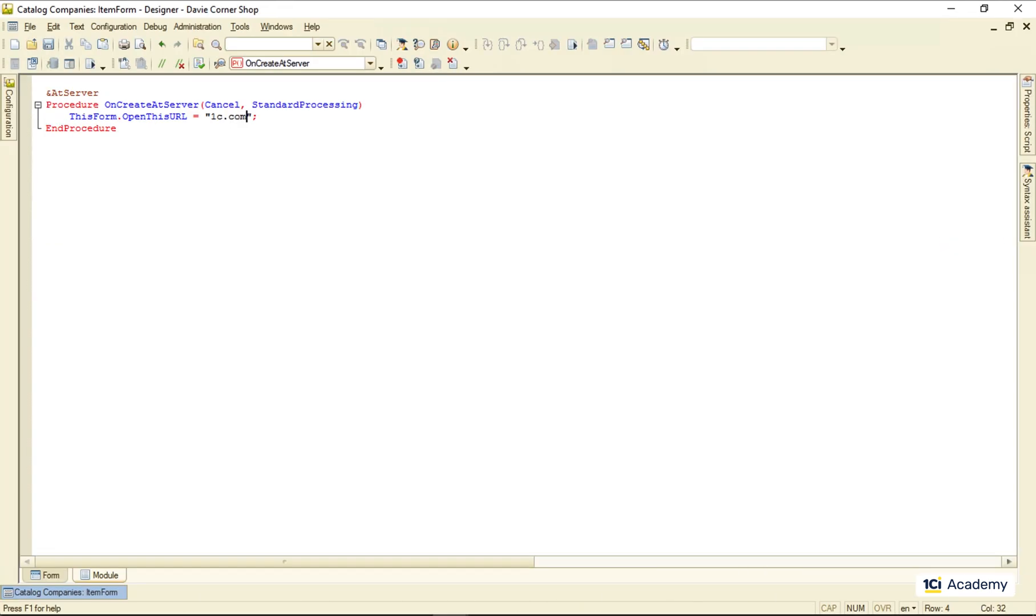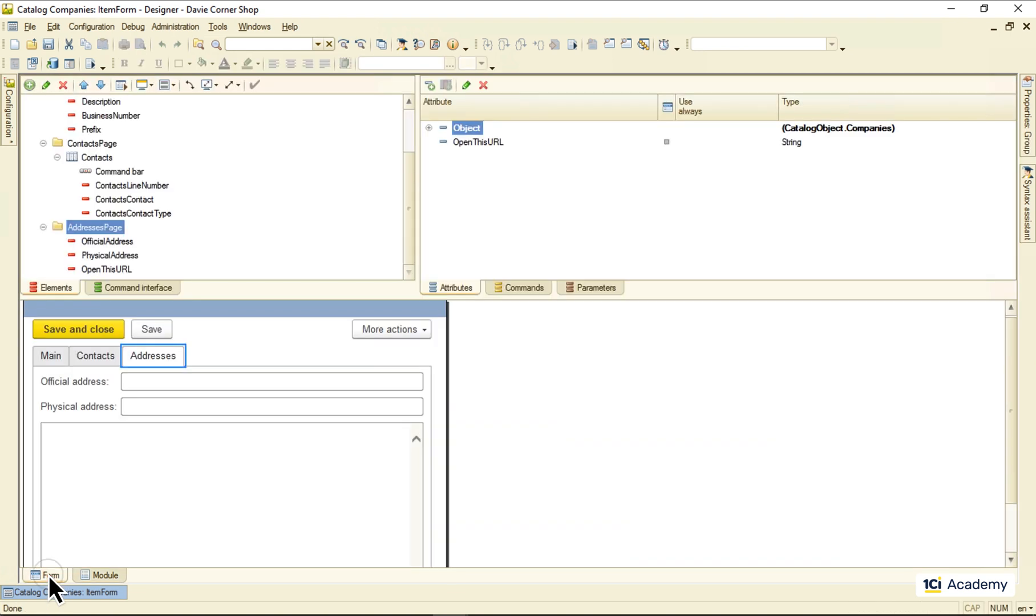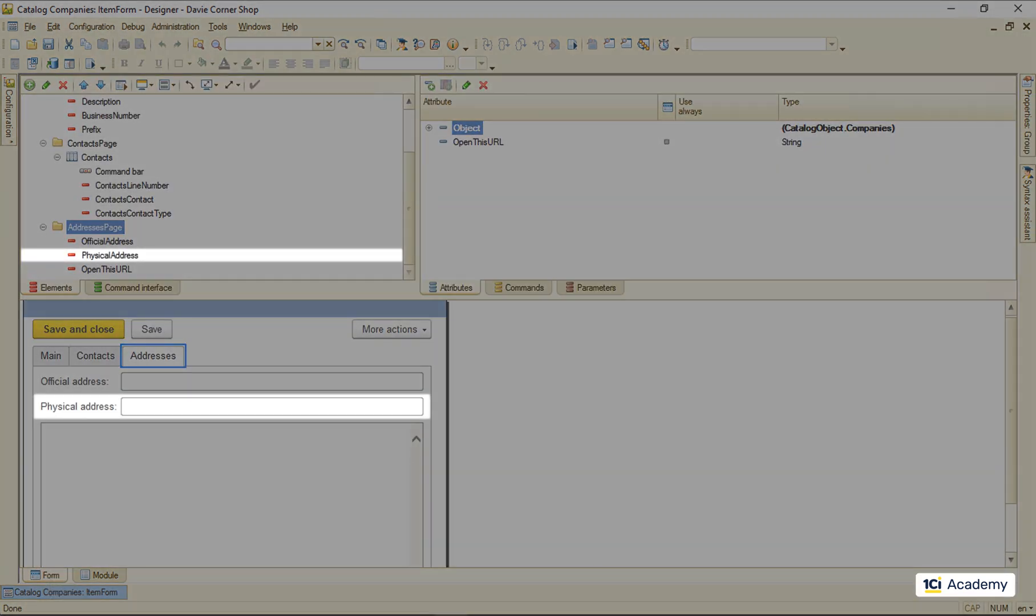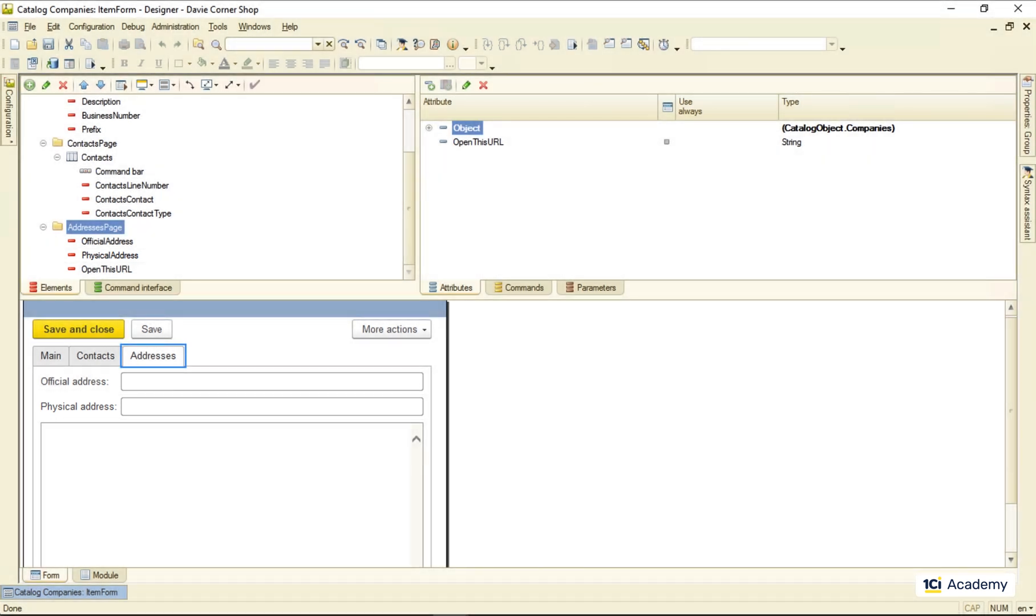But this is not the URL we need, so I'm deleting this. What we do need is to embed this physical address to the Google Maps URL so it shows the place on the map. But how do we do that?